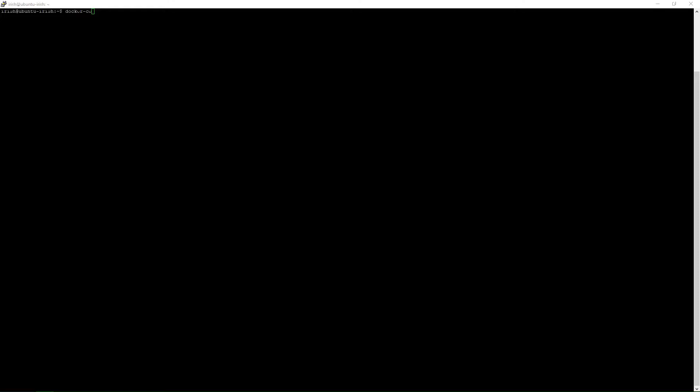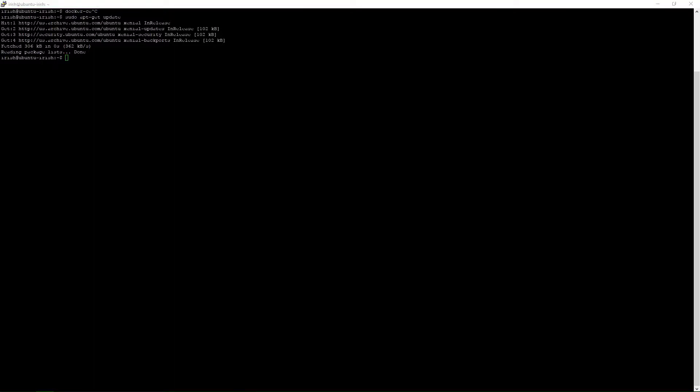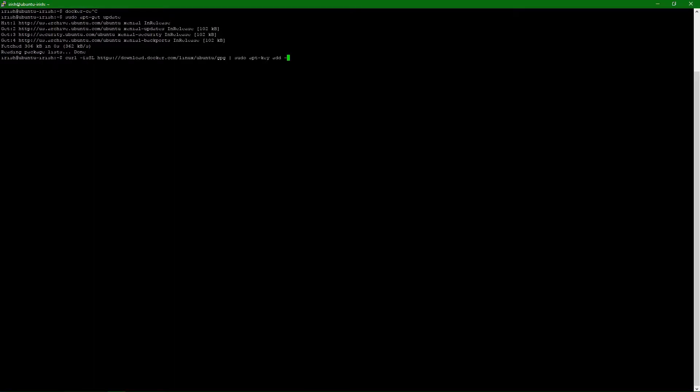So the first thing we need to do here is do a sudo apt-get update, make sure that we are up to date on our packages, and after that we would like to run this command. This is going to add the key that we need to get to the official Docker repository. So let's go ahead and add that.